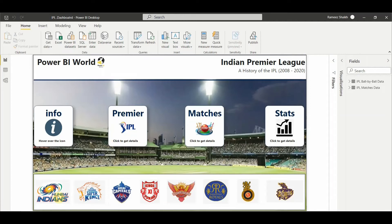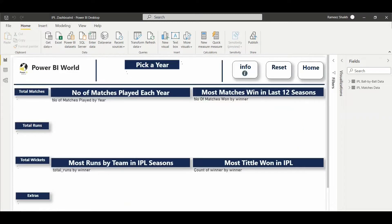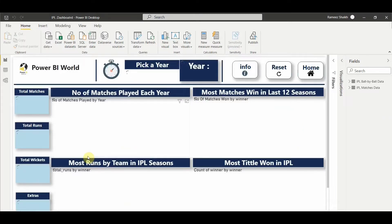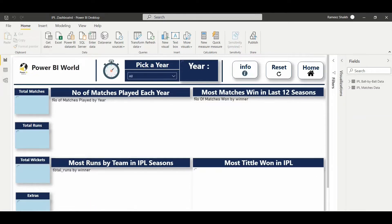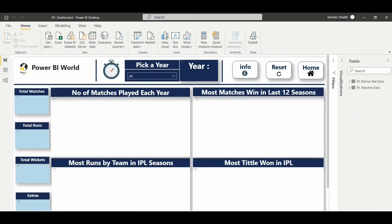Hello friends and welcome to Power BI World. At Power BI World, we love to create various dashboards and this time we have created an IPL dashboard within Power BI to explore the history and stats of the IPL. So let's check out some stats from some of the favorite matches on the Power BI World IPL dashboard.